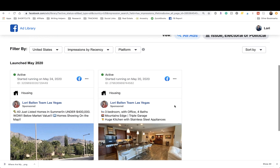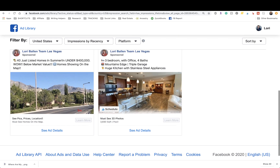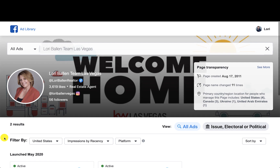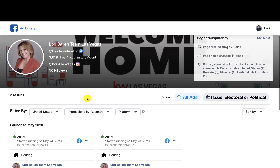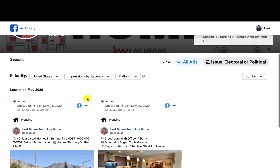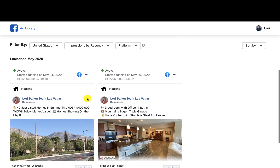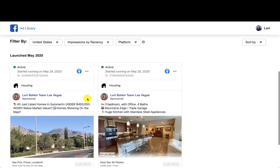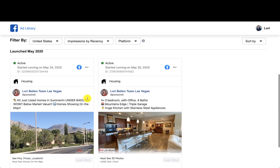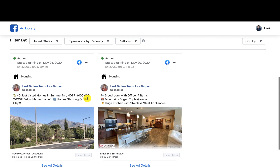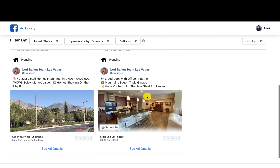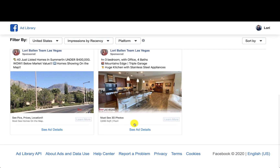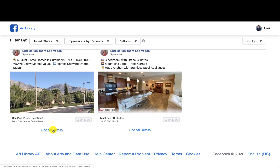Alright, so this is Page Transparency and we're in the Ad Library now. What we can see here is my Facebook ads that are actually running from Command. Here's my Summerlin one, here's my new listing.